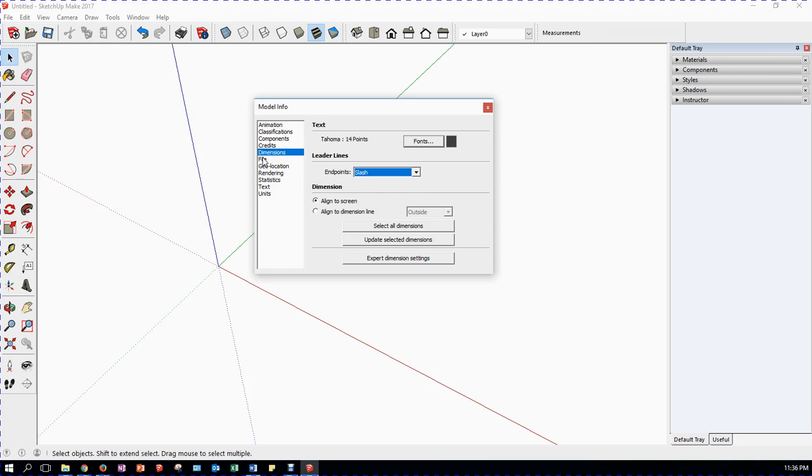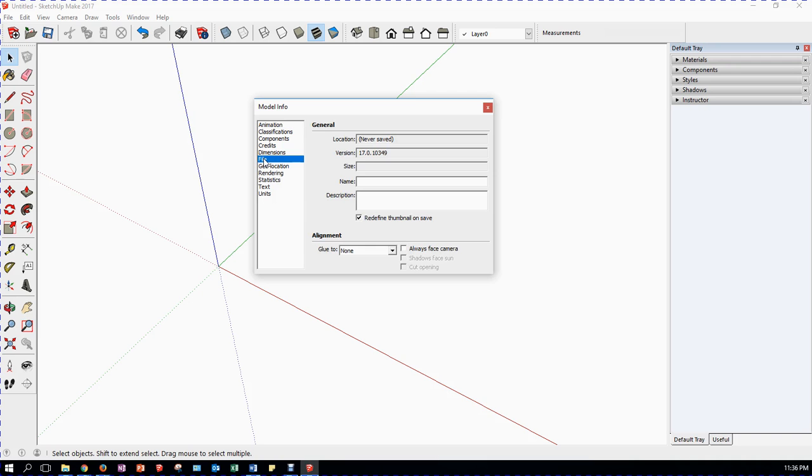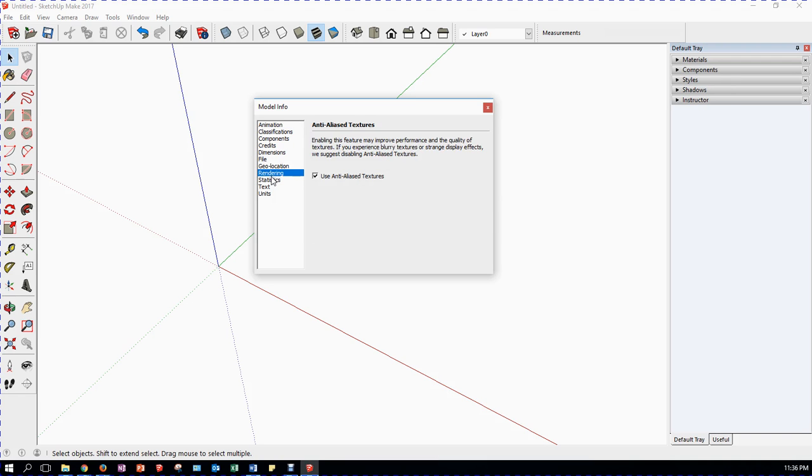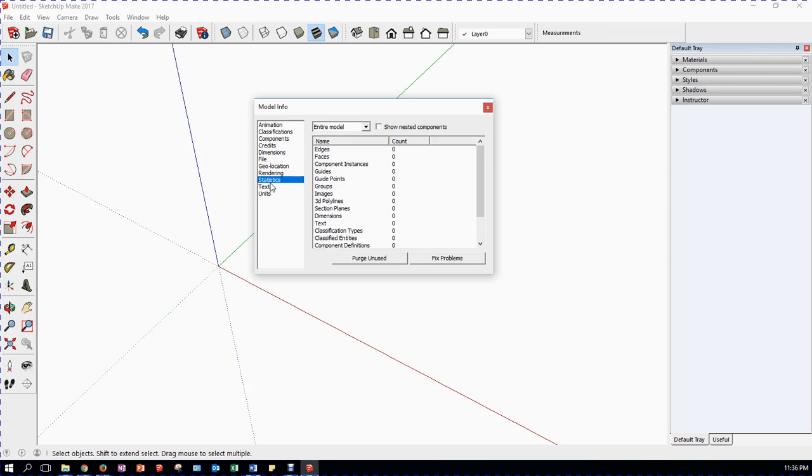Now we're going to look at File. It tells you nothing about the file here. It gives you the version number though. Geolocation. So you could geolocate a model if you're doing one of a building. We don't need to do that. Rendering. We're not going to be using that at all. Statistics. Doesn't really help us right now.